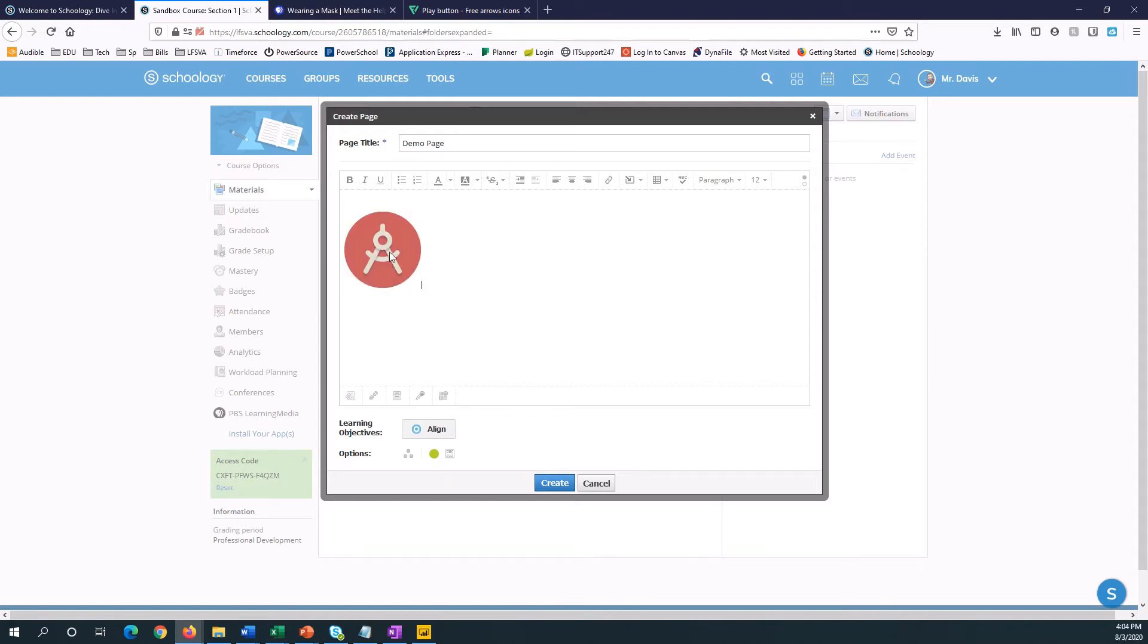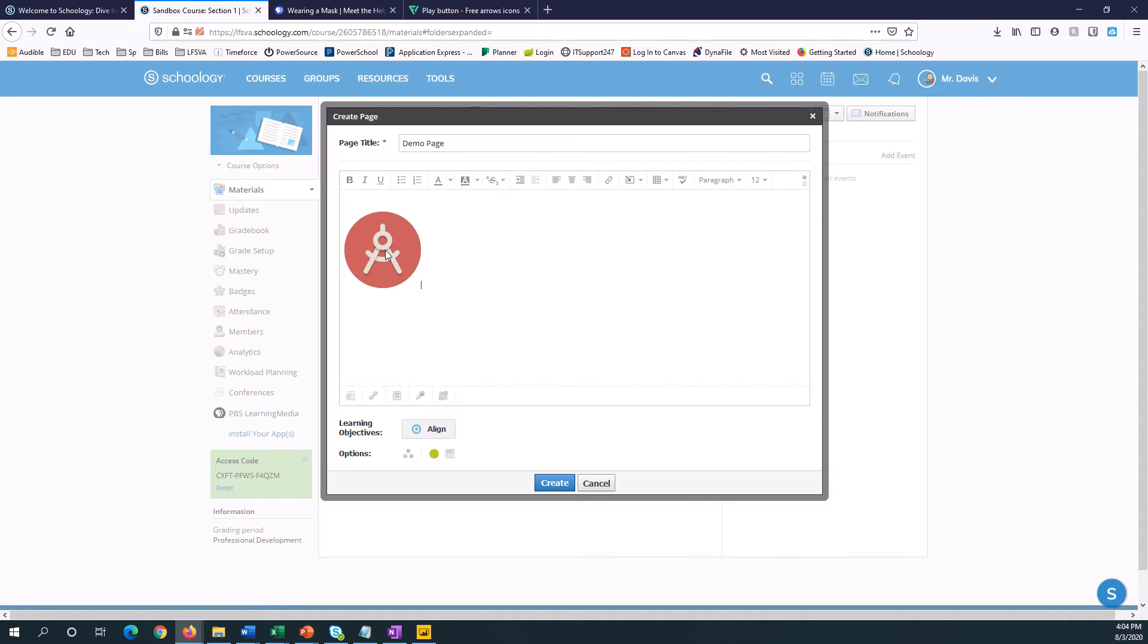So we're going to add a link to this button. So we have to decide where the button is going to go when students click it. It could be anywhere. It could be another place in Schoology, like a page that you've created in Schoology or a folder of resources. It could be an iExcel activity, or it could be a video somewhere on the internet.